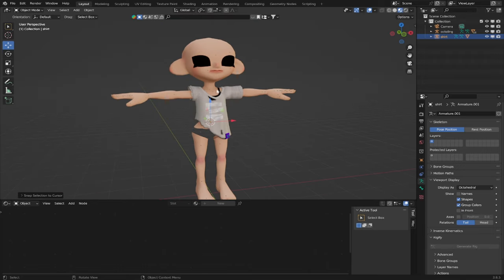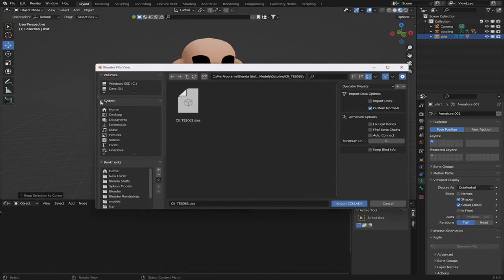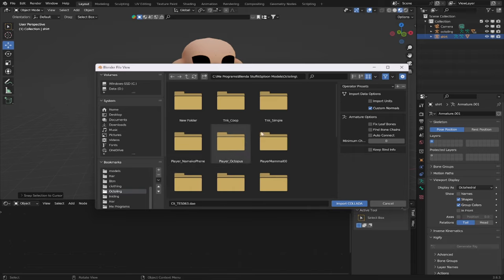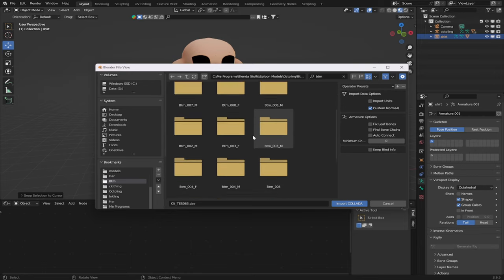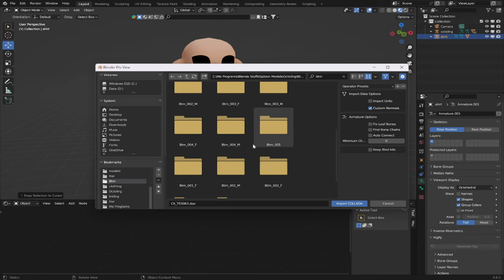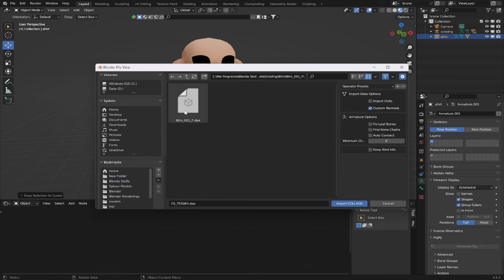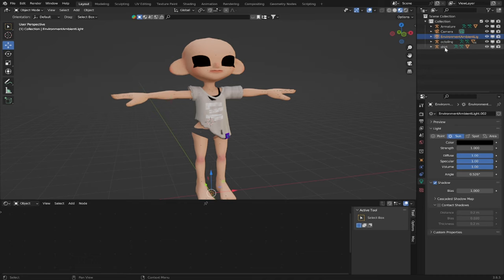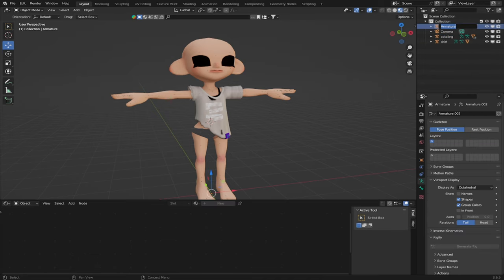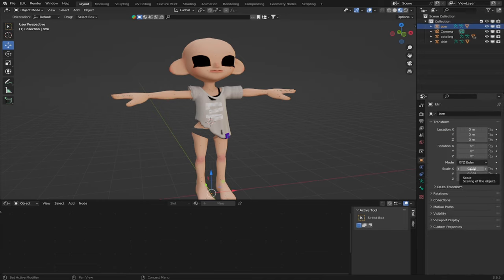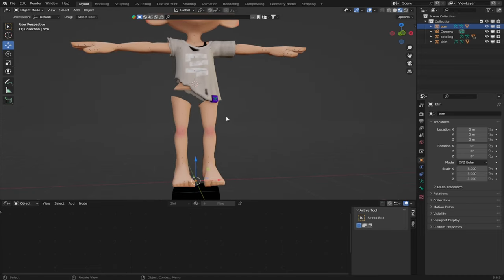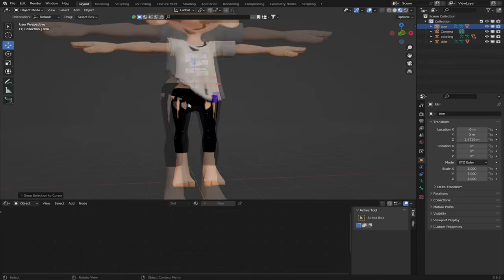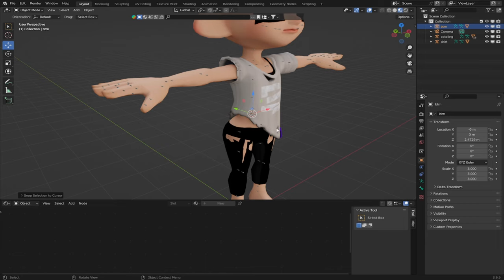Now let's add our character's pants. Go to File, Import, Collada. Slide back into the Octoling folder and type in the search bar 'BTM,' which stands for Bottom. Select the appropriate pants for your character — they're divided up by gender, so each pants is 001M or 001F. We're going to use 001F, which is the regular sweatpants. Remember: delete your Environment Ambient Light, rename your armature to something like 'BTM,' and scale it up from 0.025 to 3. Since our cursor is already at our character's waist, press Shift-S and then Selection to Cursor. Our character's pants are on.